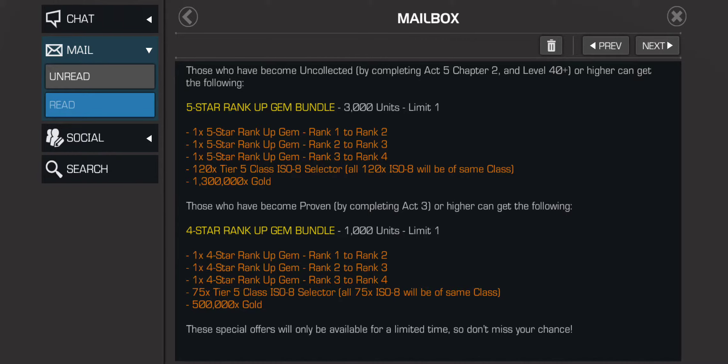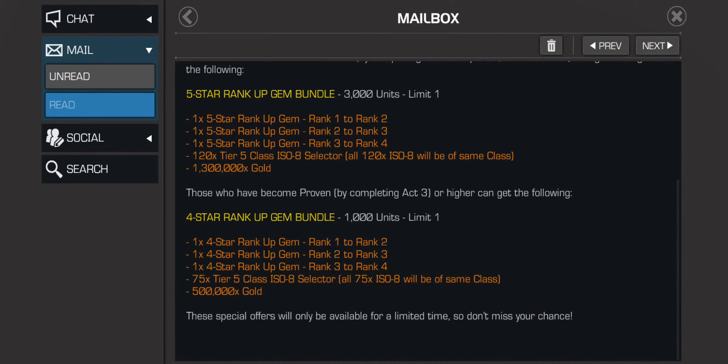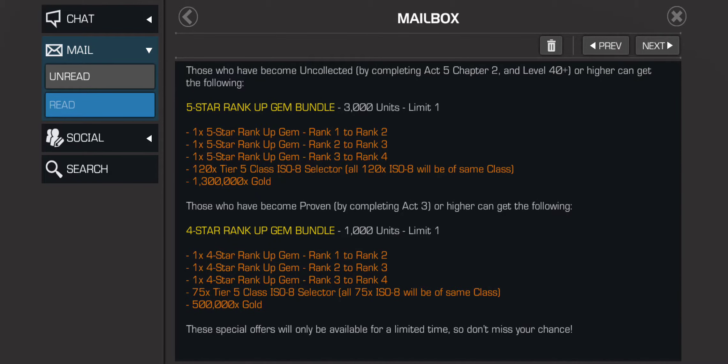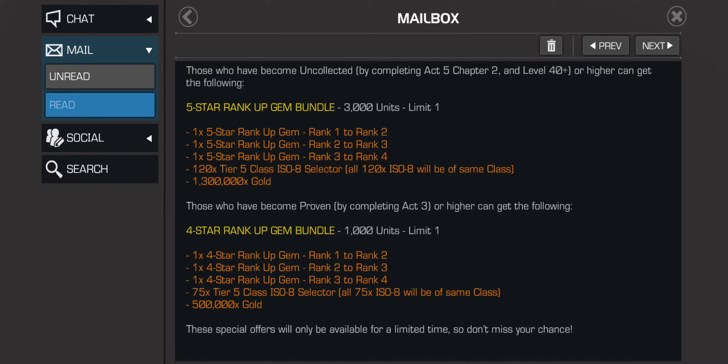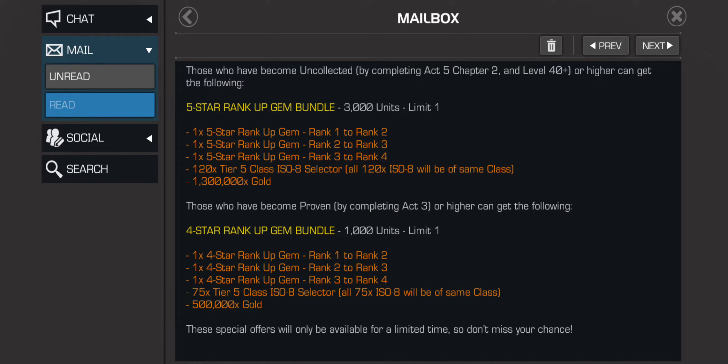For a thousand units, it's not a good offer. I think if it was 500 units it would be a good offer, maybe 750 units it would be an okay offer. But for a thousand units it's a little bit too much. I think if it had a rank 4 to rank 5 gem, a thousand units would be worth it, but for what you're getting I wouldn't recommend it. I wouldn't buy it.